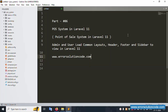Hello everyone, this is my channel Error Solution. Today I'm discussing Part 6 of the POS system in Laravel 11. This is a full point-of-sale system in Laravel 11 with admin and user roles, covering layout, header, footer, and sidebar views. This is my official website: www.errorsolutioncode.com.